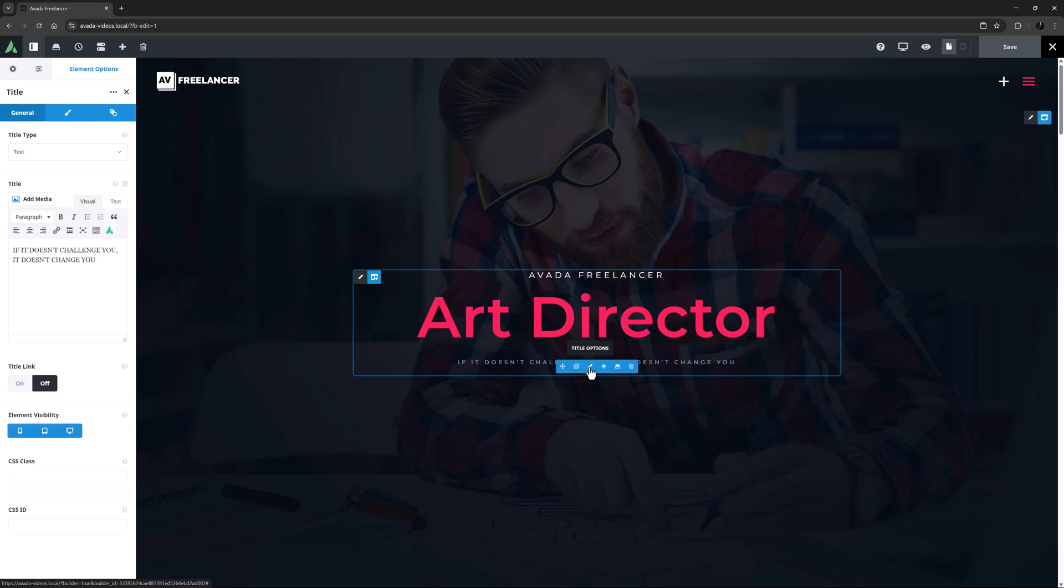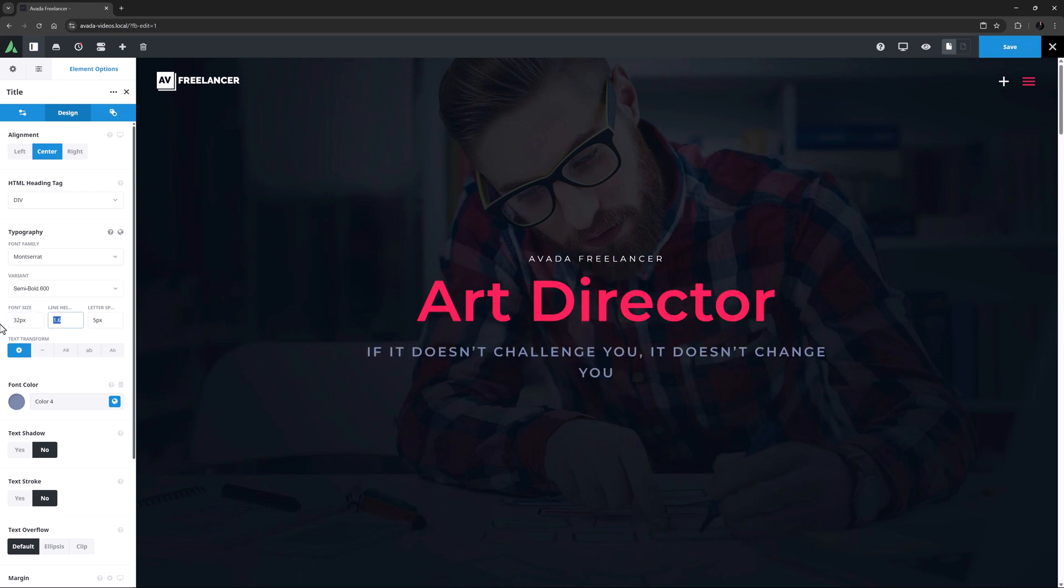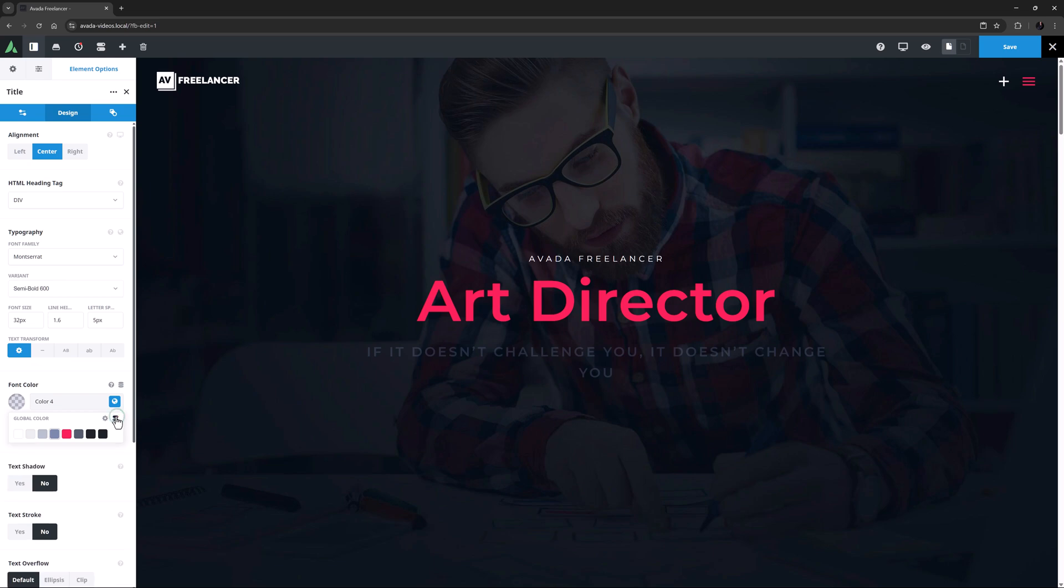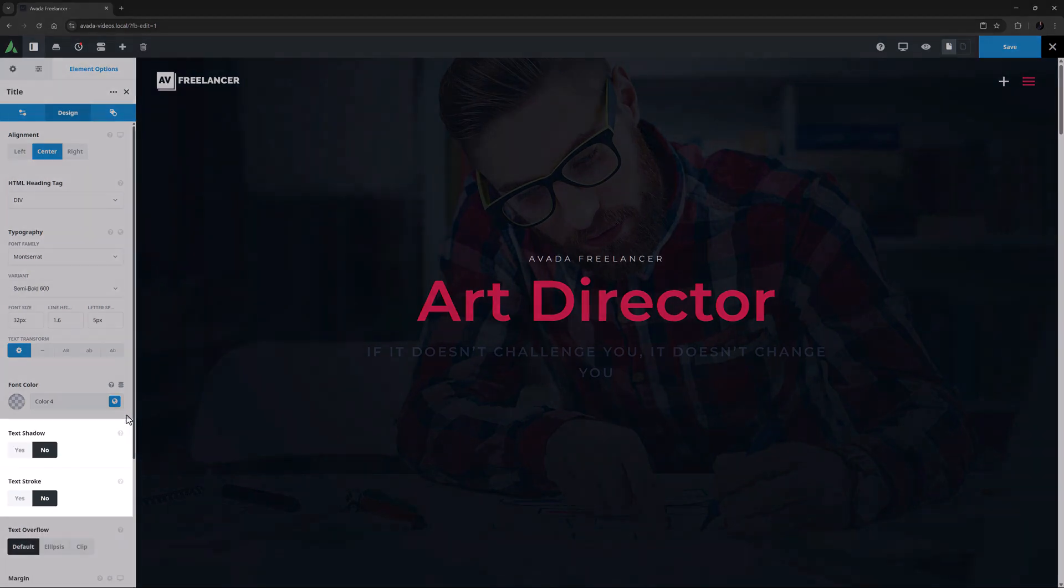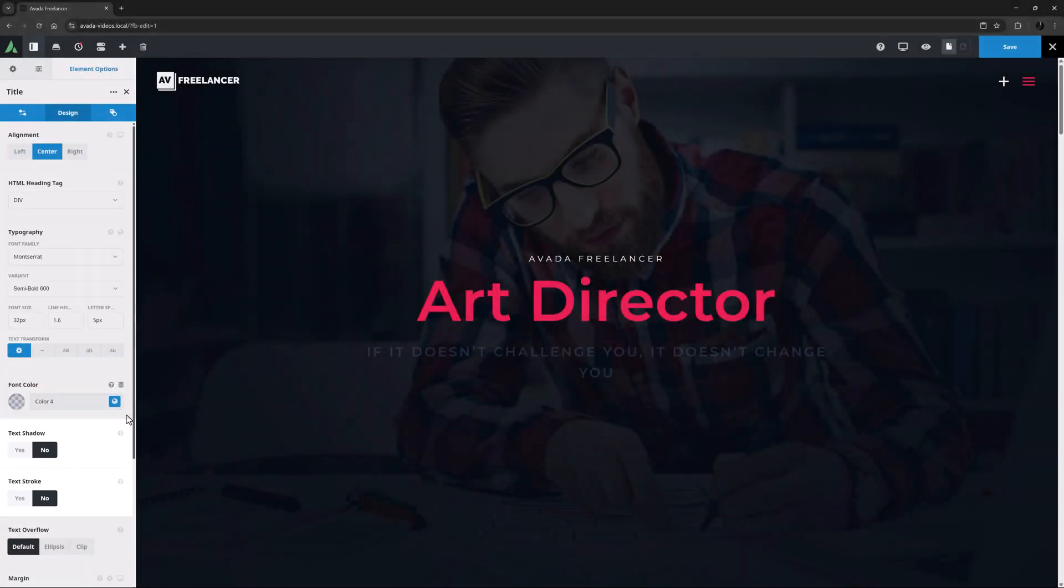Before I do that, I might style it first. So on the Design tab, I'll set the Font Size to 32 pixels. And with the Font Color, I'm happy with Color 4, but I'm going to access the Global Color Options and add some transparency to this color by adding minus 75 into the Alpha Channel. There are also Text Shadow and Text Stroke options here, but for this example, I think I will leave this off.